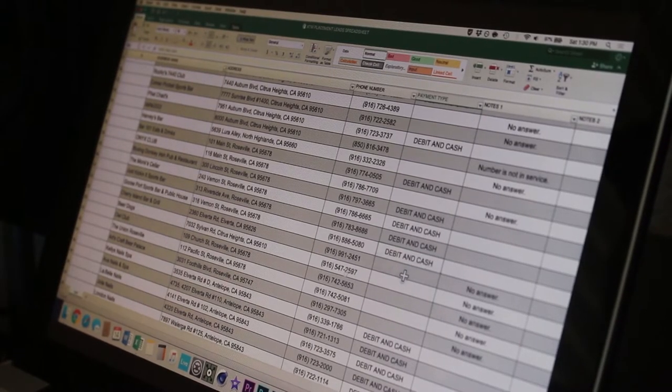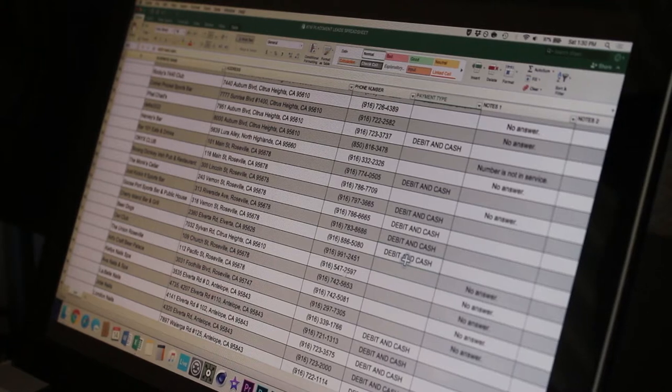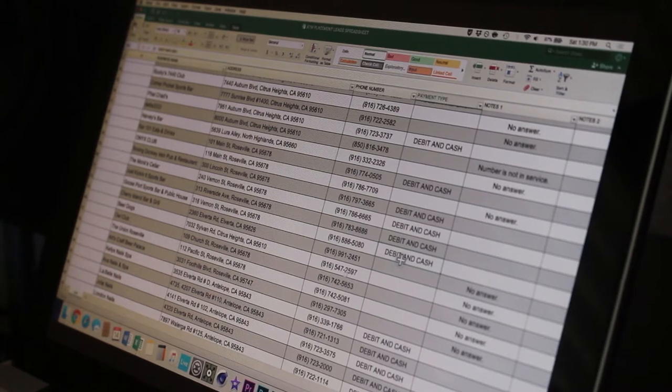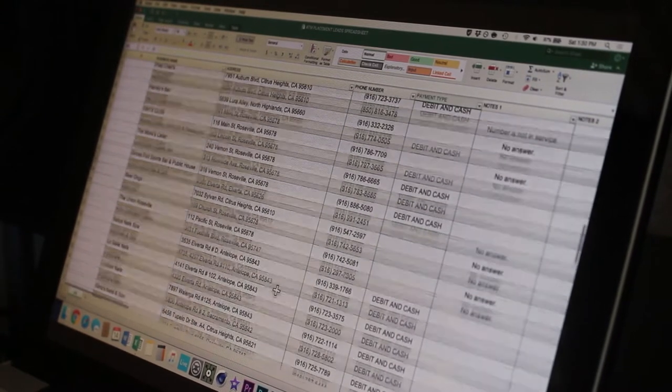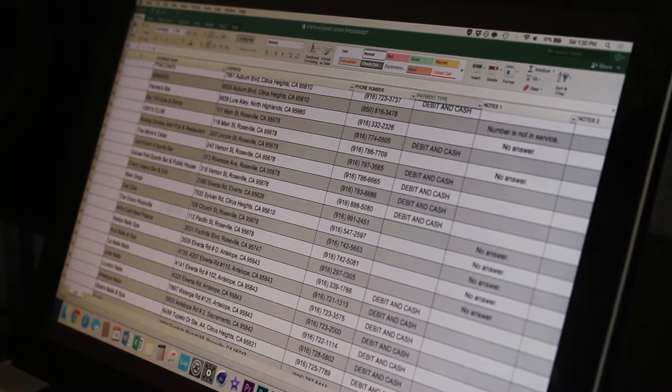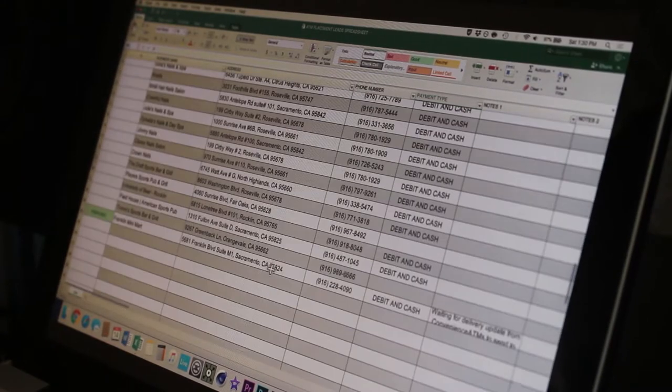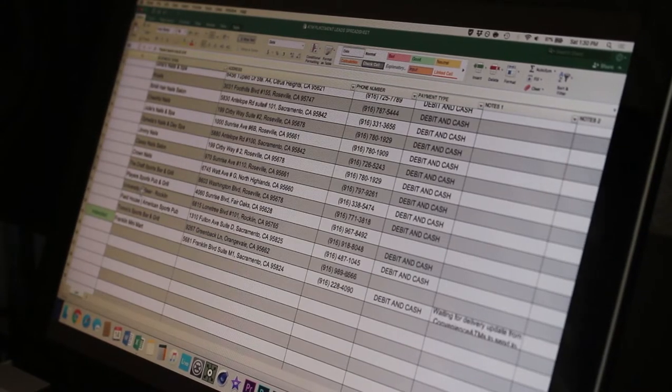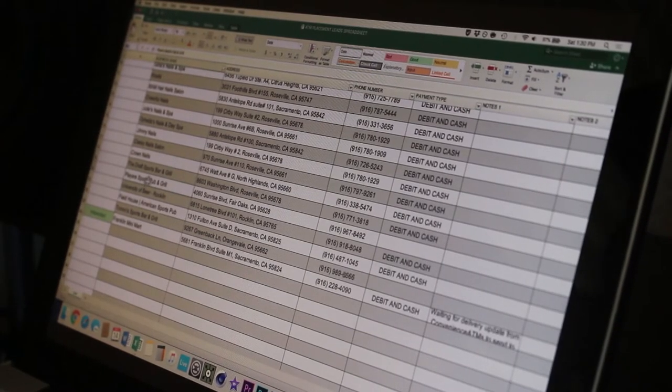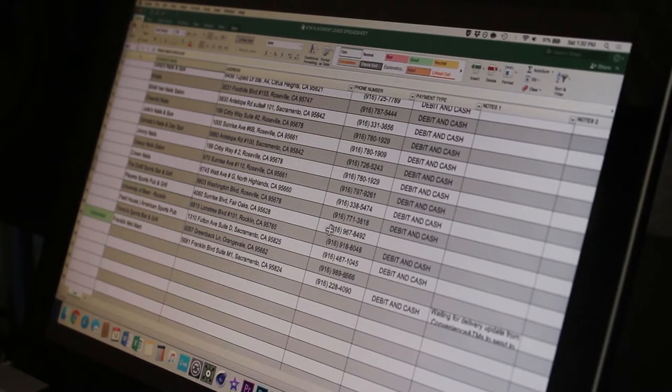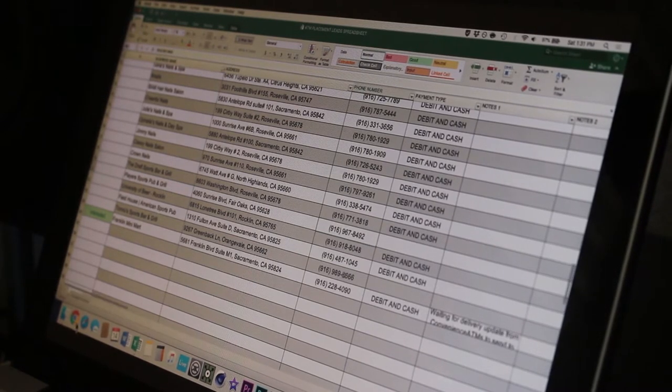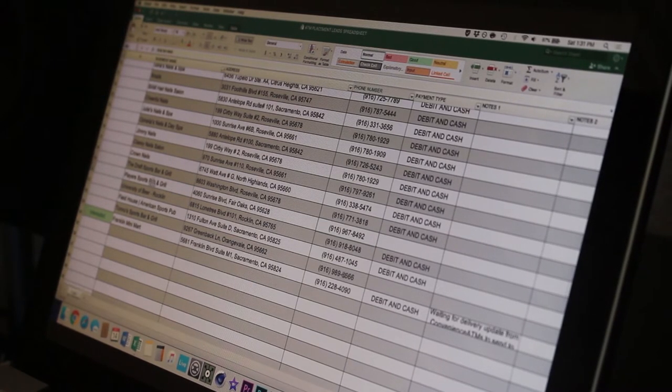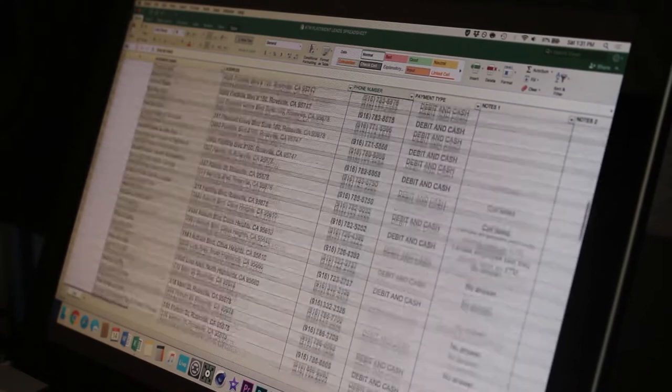You're either going to put debit and cash or cash only. Just because a business accepts debit, it doesn't mean that it's entirely a bad location. It just means that you're more than likely to not make as much money each month in surcharge profits as opposed to a location that is purely cash only.